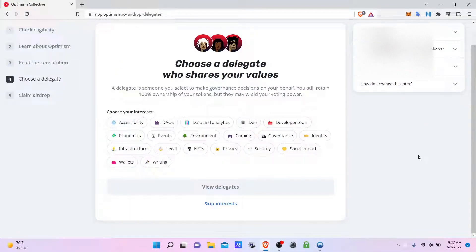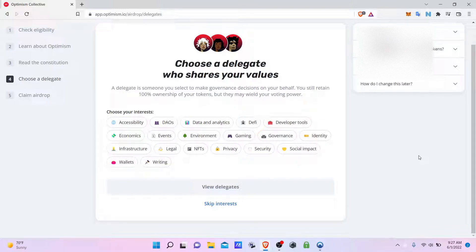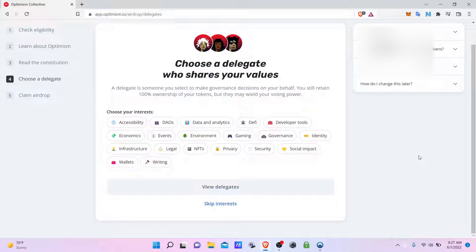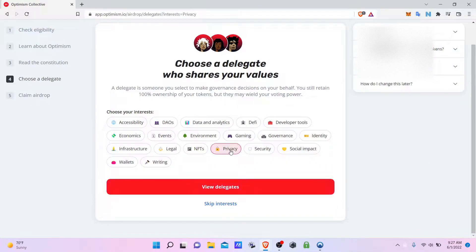So here you choose a delegate, which is someone who makes governance decisions on your behalf. You still retain 100% ownership of the coins. You could, let's say, choose privacy centric or data analytics.